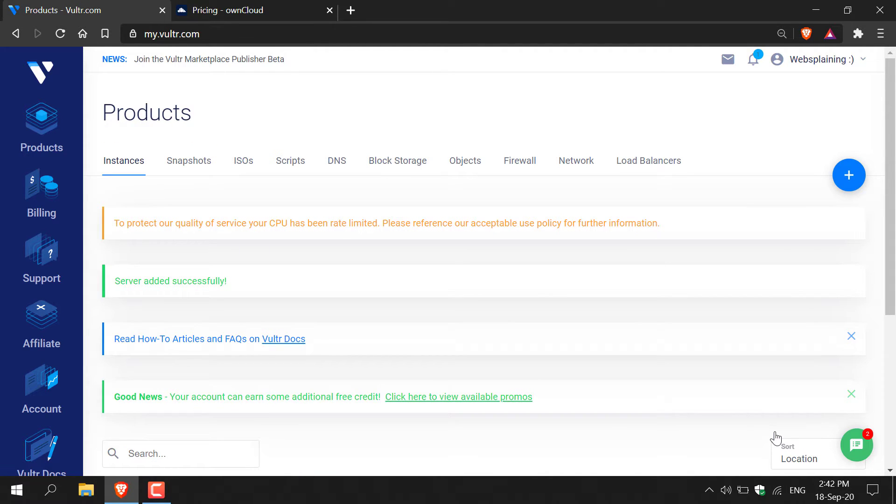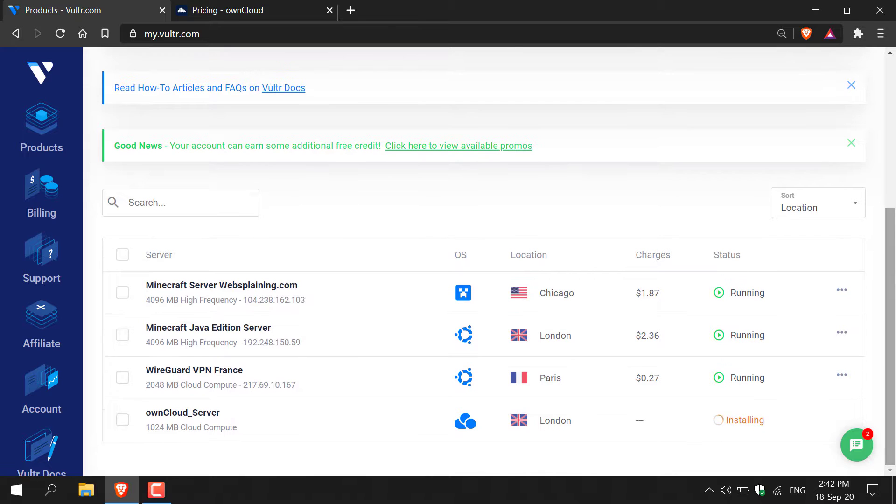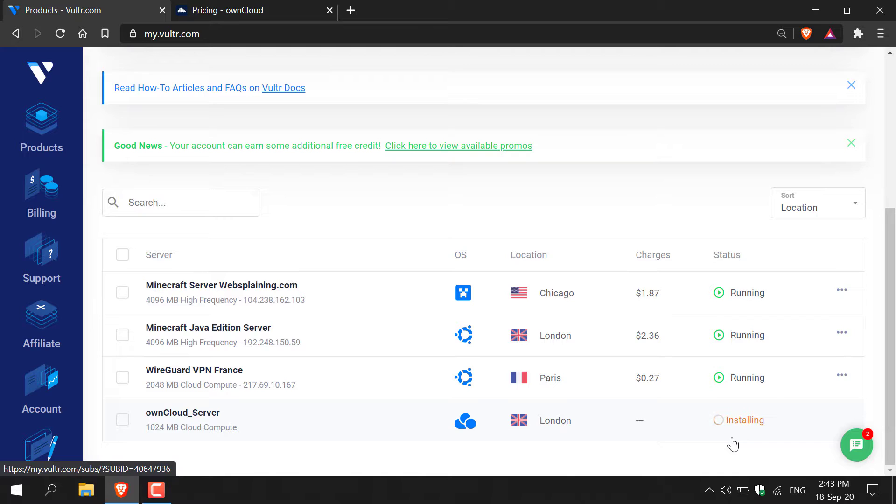Once you've done that you'll be taken back to the products page. Scroll down and you should see that your OwnCloud server is being installed here. You can see that state is in orange here which says installing. Give your server a couple of minutes to install and I'll be back once our server is running.